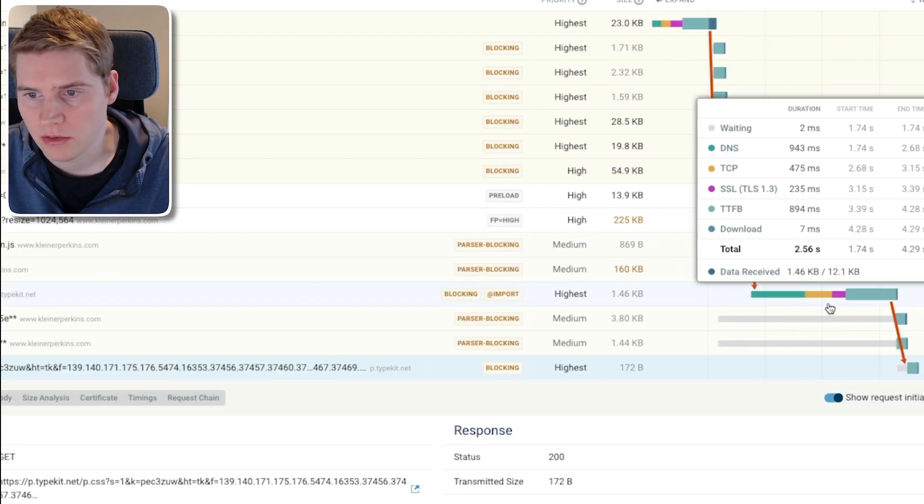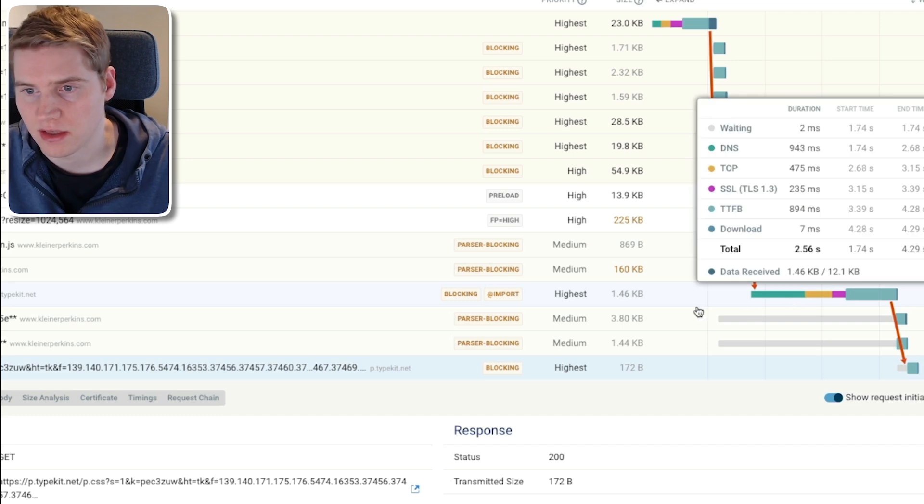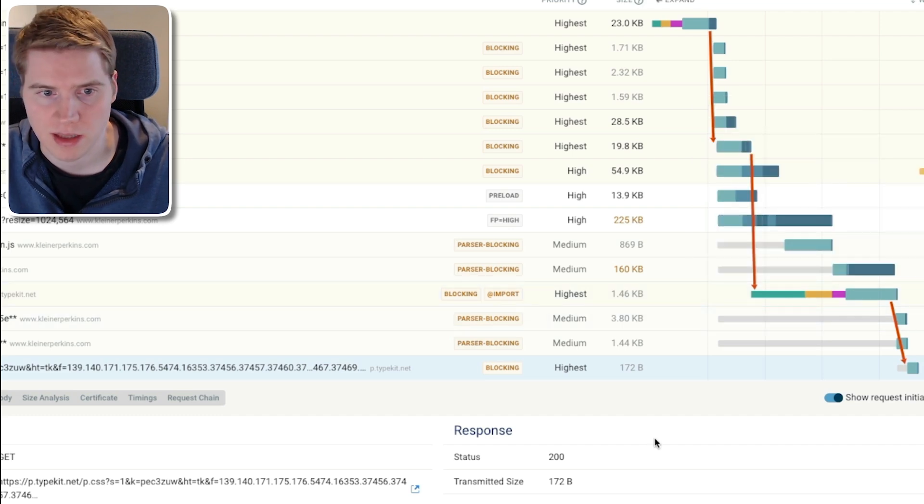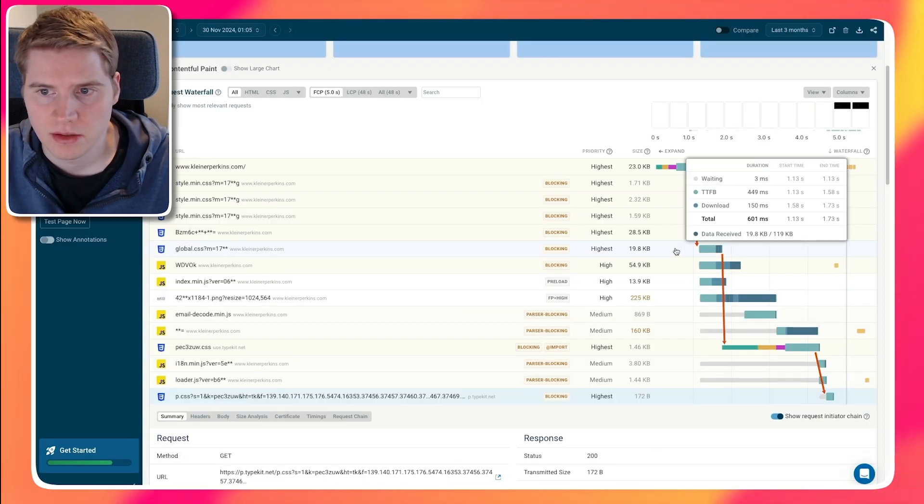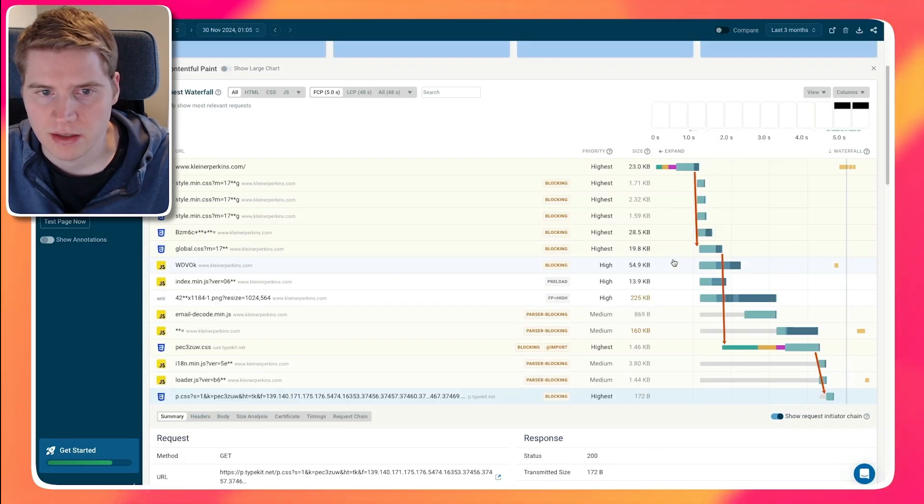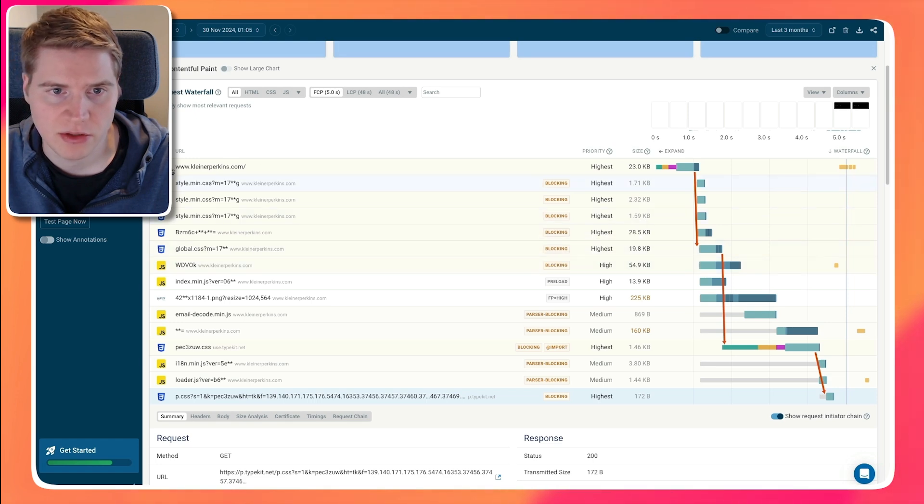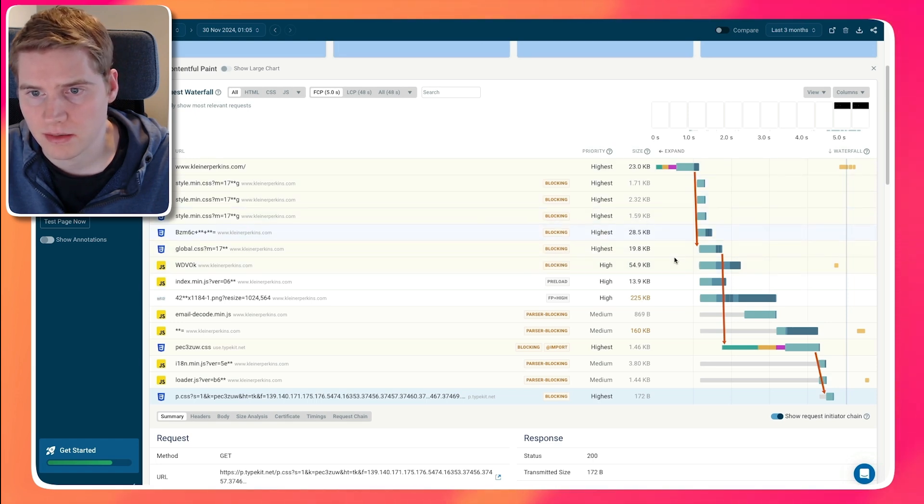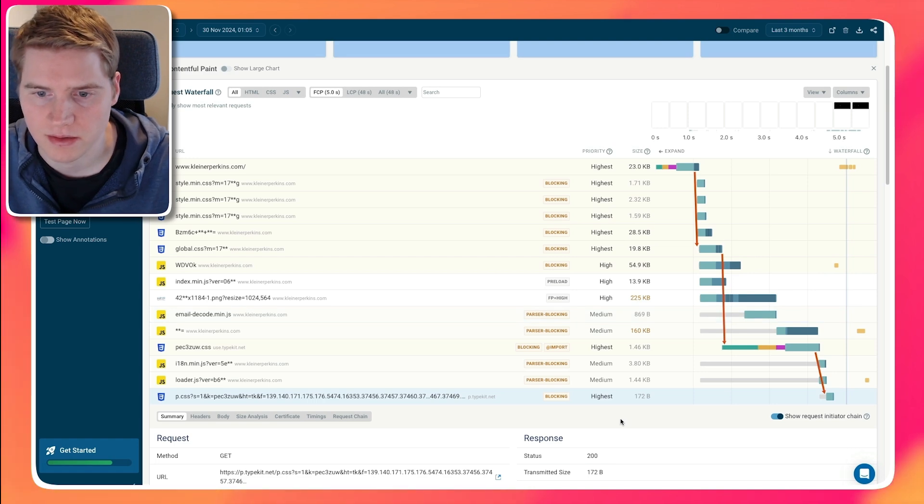And this server connection takes some time to establish, whereas in this example, where we load a file from the same origin as the HTML document, we can see that the existing server connection can just be reused, making everything a lot faster.